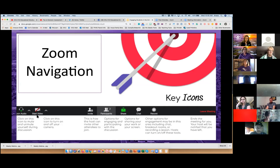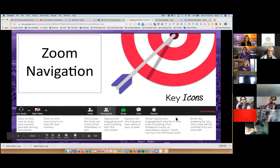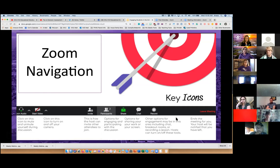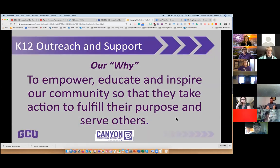Let's look at navigation in Zoom. We've got audio and video, invitations to invite people to meetings, and participants — you can click on that participant list to see everyone here. There's screen share, chat, and record. Any of your Zoom conferences you can record, which is quite nice. Those are the key icons, and that's all you really need.